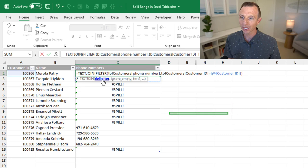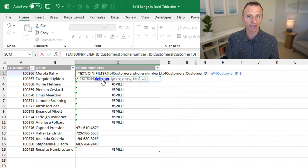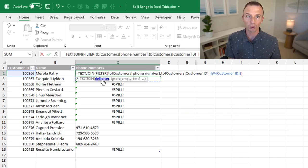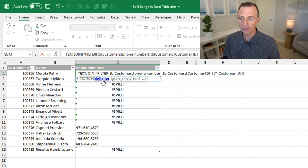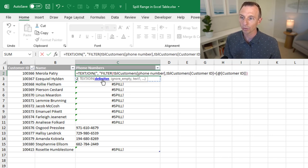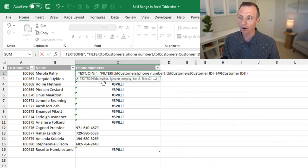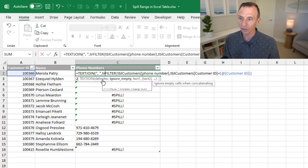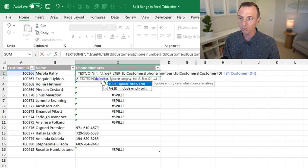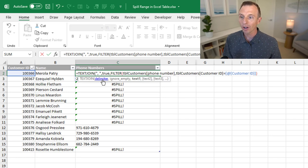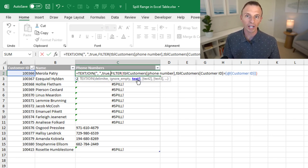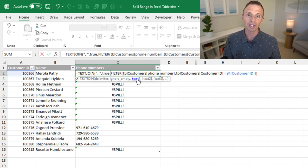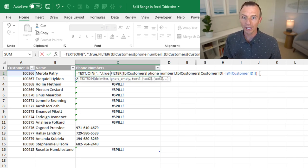The first argument for text join is the delimiter. This is the character or characters that we want to separate the values by. In this case, typically you'll use something like a comma. So we'll just type a comma and a space after that, and then wrap that in quotation marks. Next argument is ignore empty. We'll set this to true, so that'll ignore any empty values. And then finally, the last or third argument is the text. And that's the array that the filter function is returning, the multiple values. So that's really all we need here for text join.